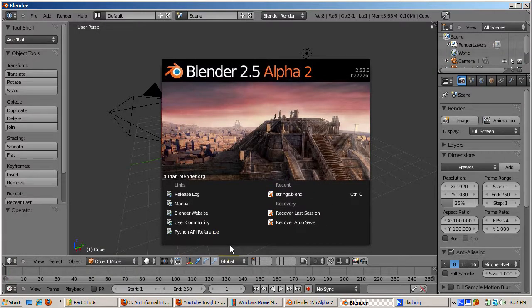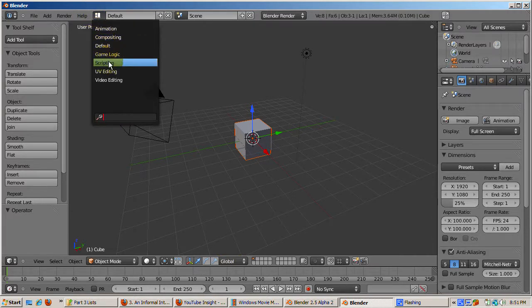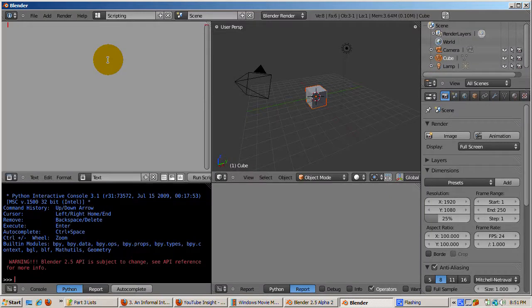As before, start Blender 2.5. We'll be using the Python console for the most current version, 2.5 alpha 2. Go to the scripting setup, position the cursor in the Python console window at the lower left corner, and press Ctrl-Down arrow to maximize the window.